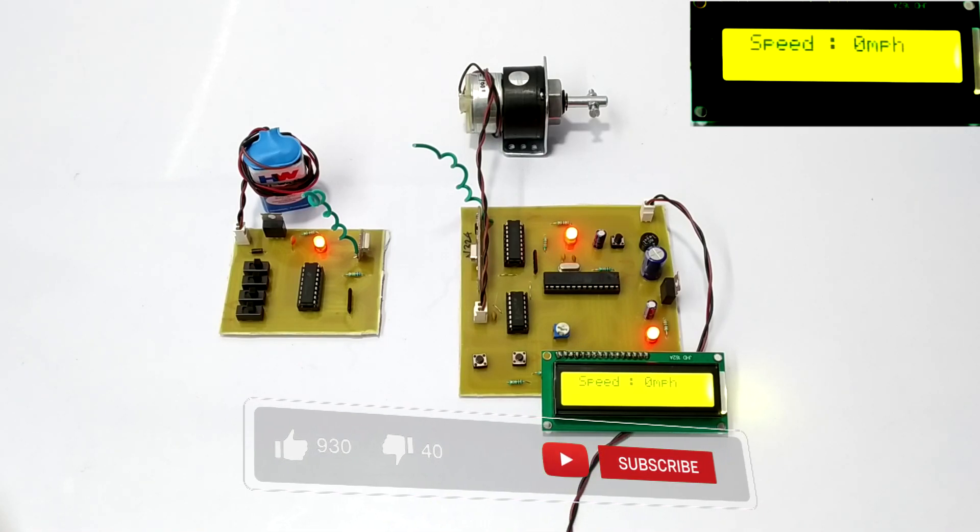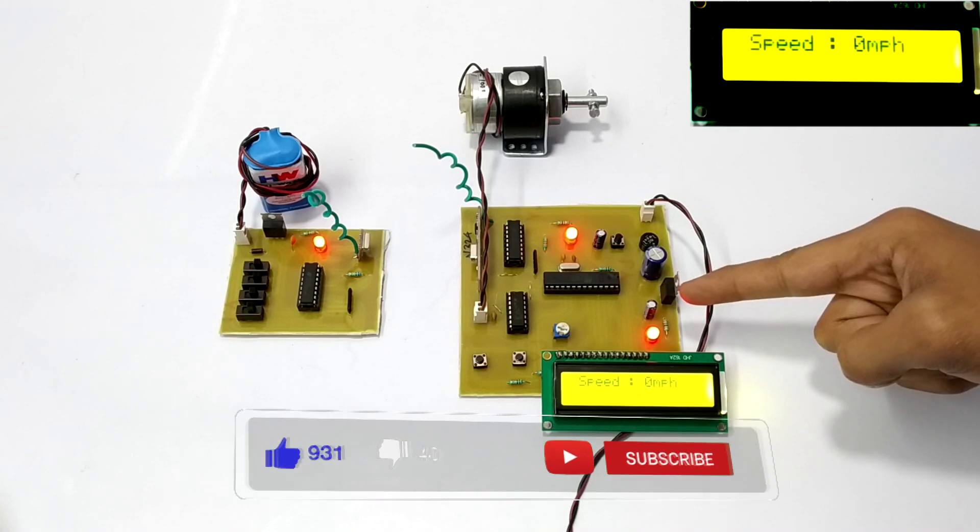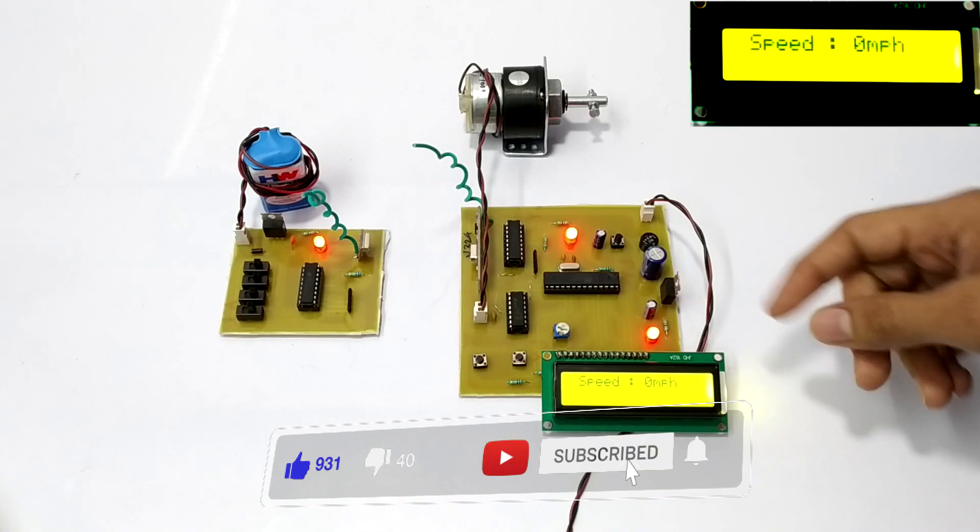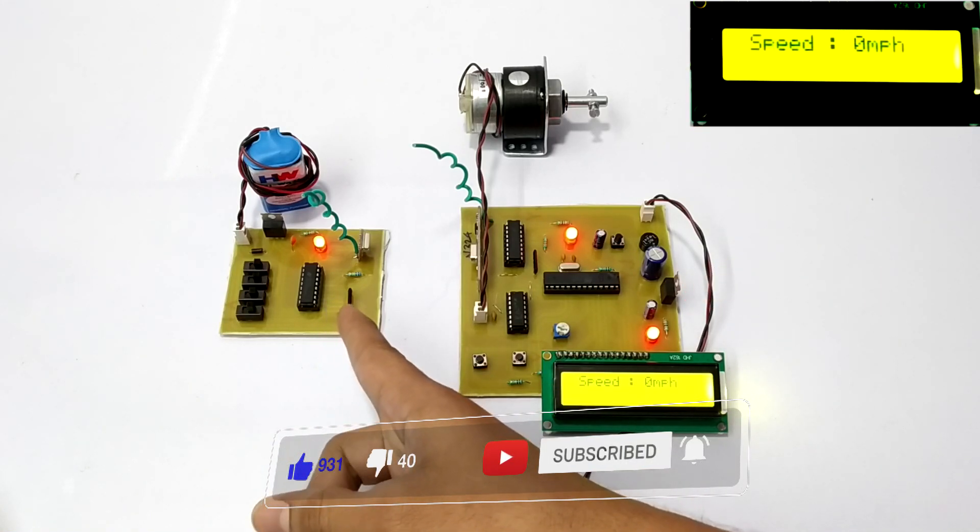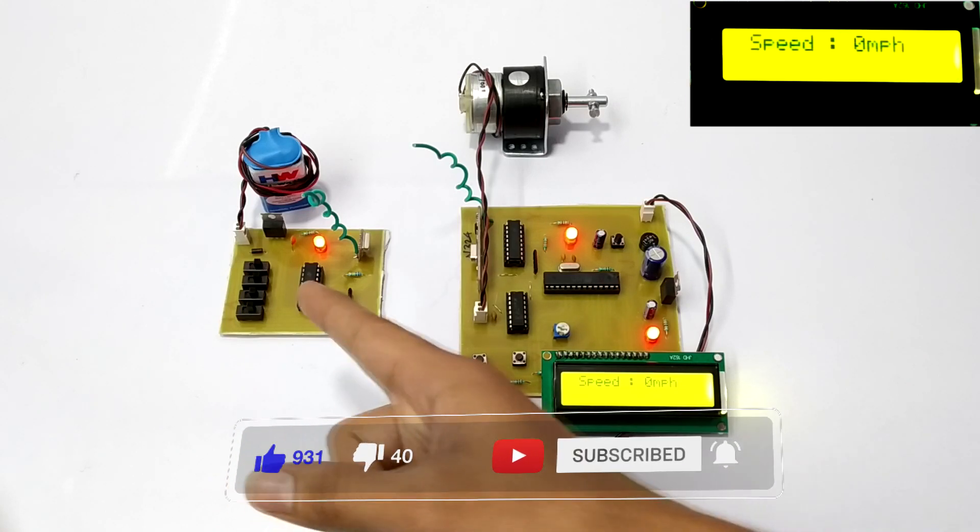For example, this is the receiver circuit indicating the vehicle and this is a transmitter circuit which is going to be used to control the speed.